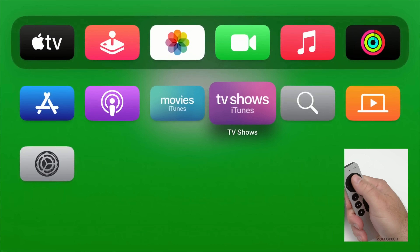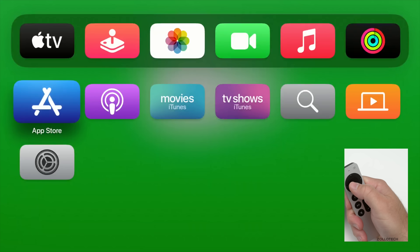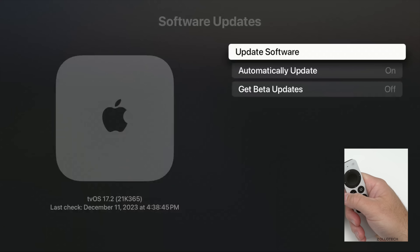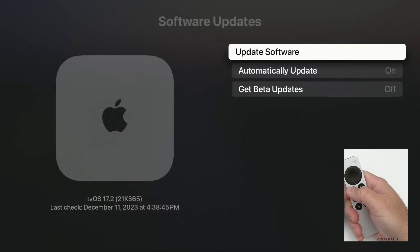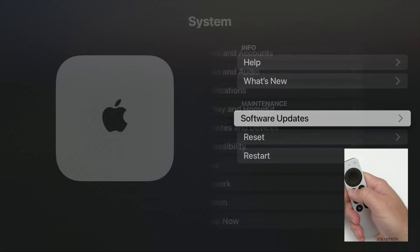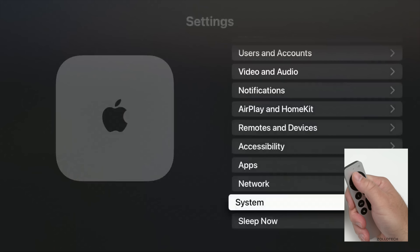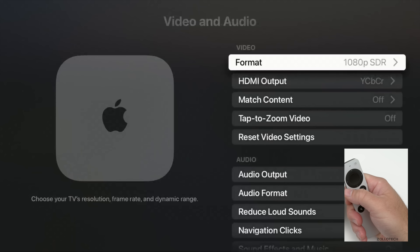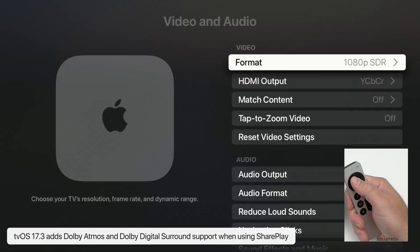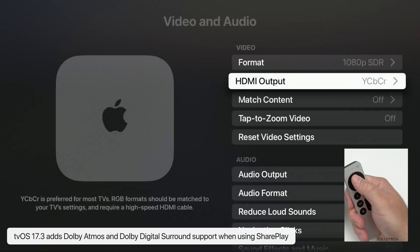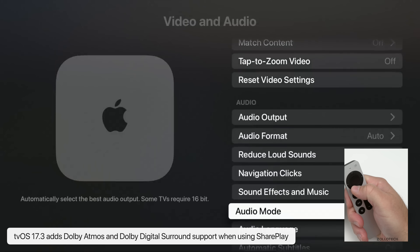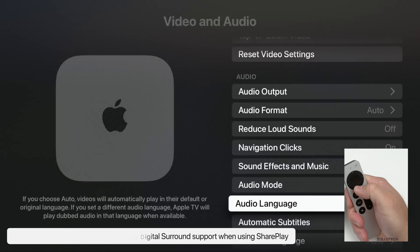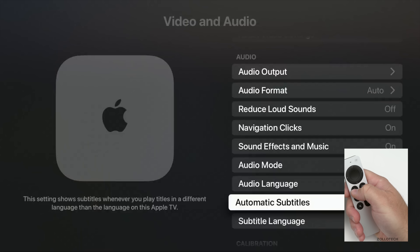Another thing that's been updated has to do with the overall sound. This is specific to SharePlay — SharePlay now supports new audio options. We can use Dolby Atmos along with Dolby Digital Surround. So if you have Dolby Atmos enabled, it will now actually work across SharePlay where it wouldn't before.